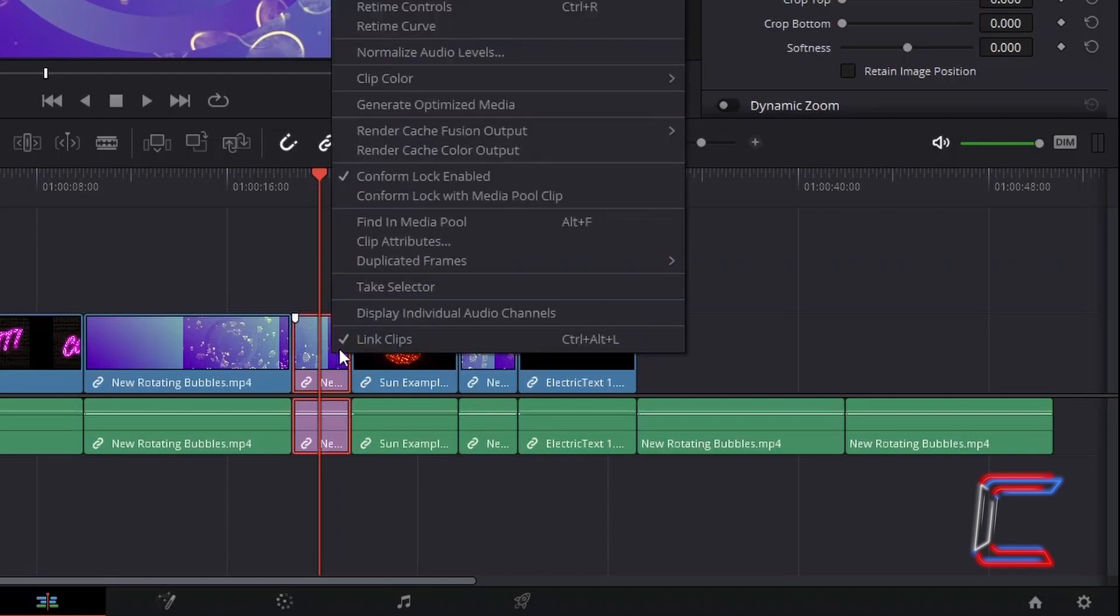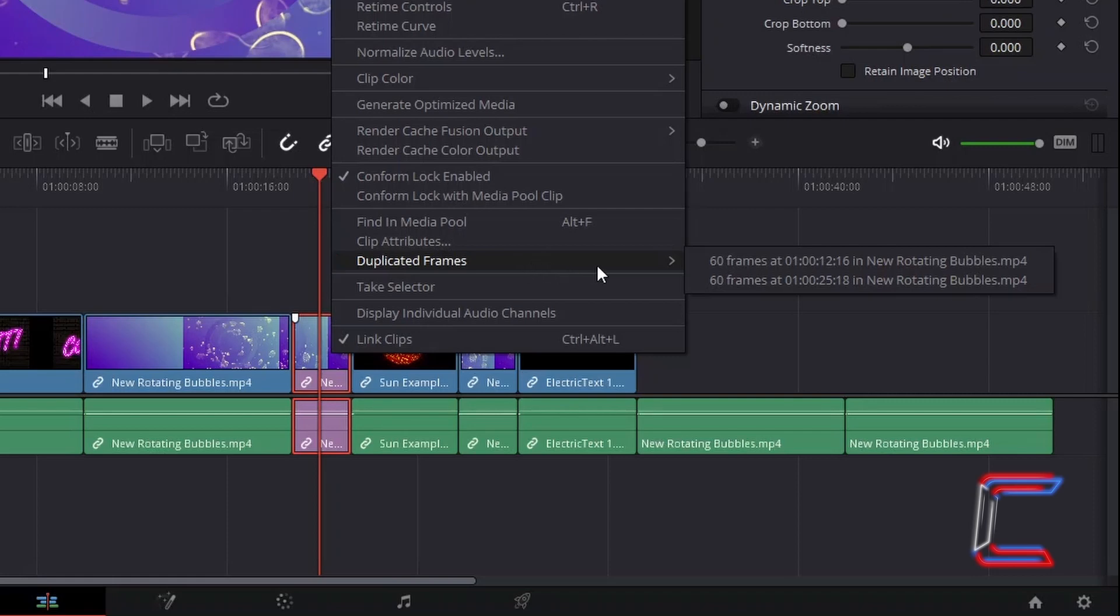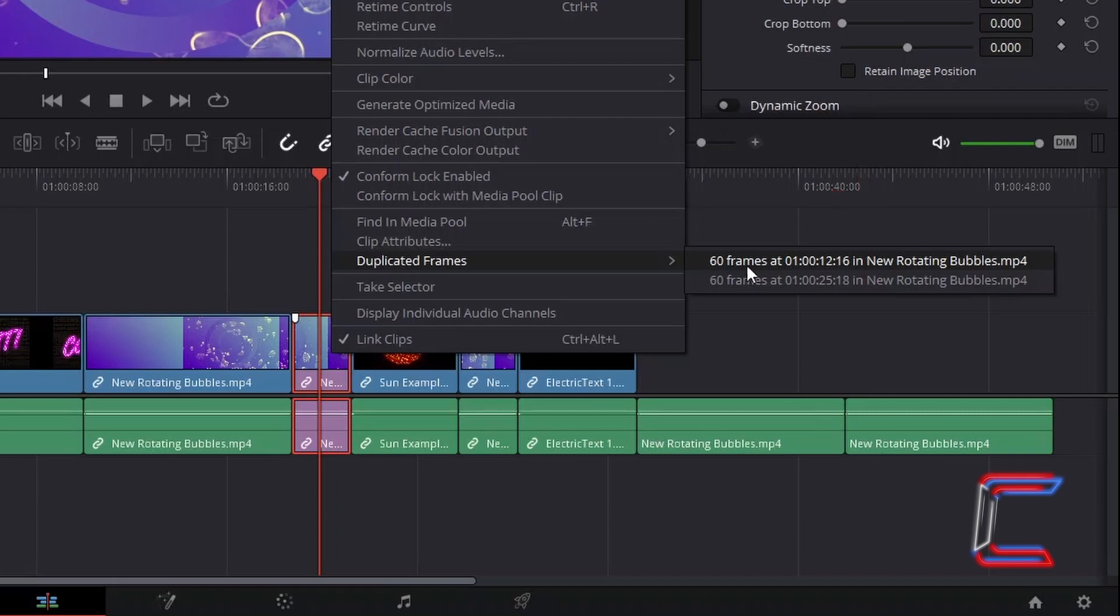We'll select Duplicated Frames, and what is revealed in the new menu are points in the timeline where this particular media still has been deployed.